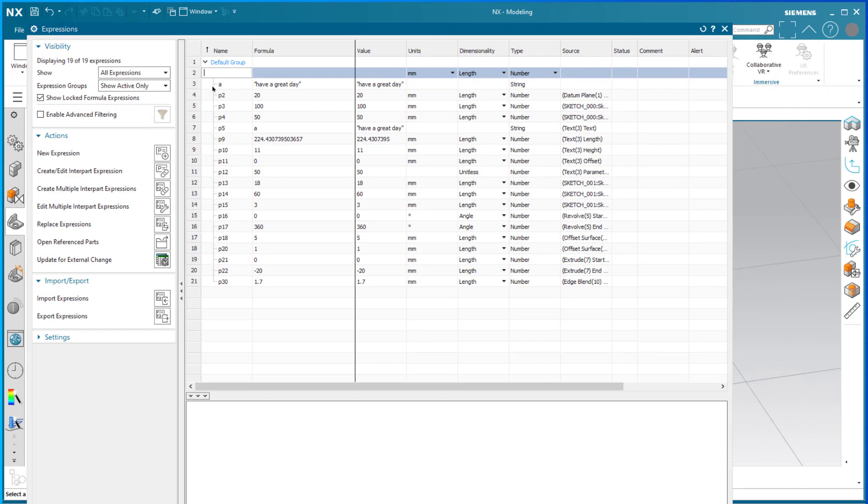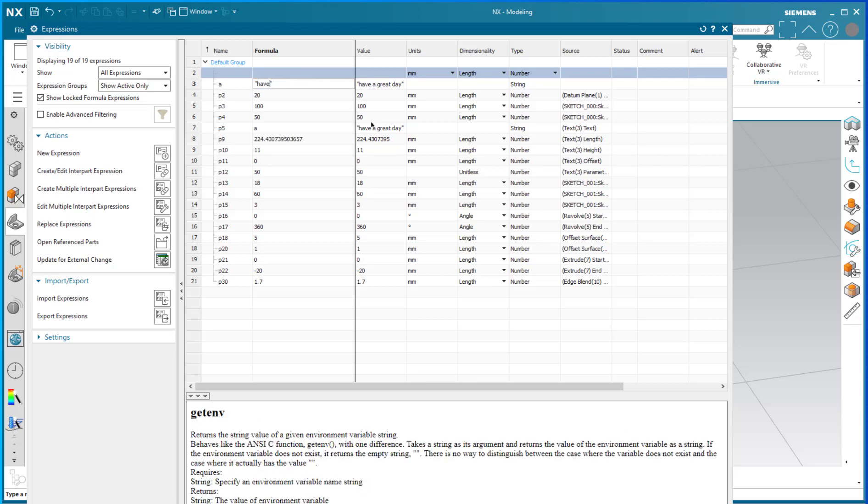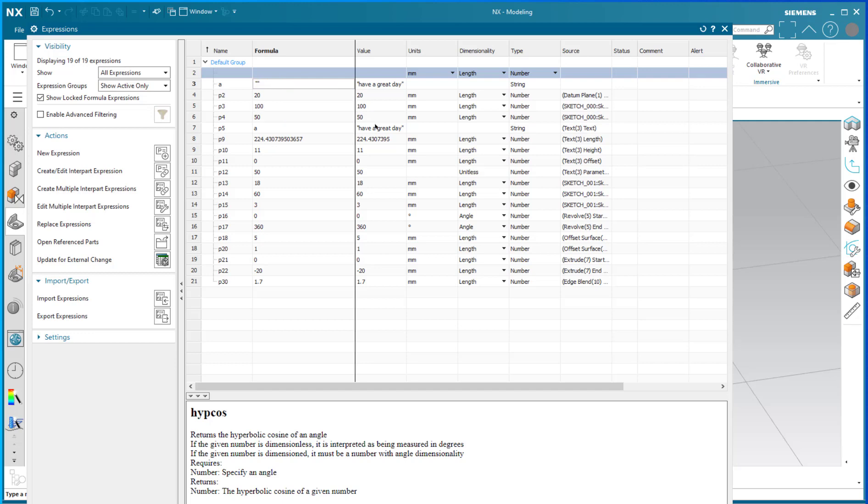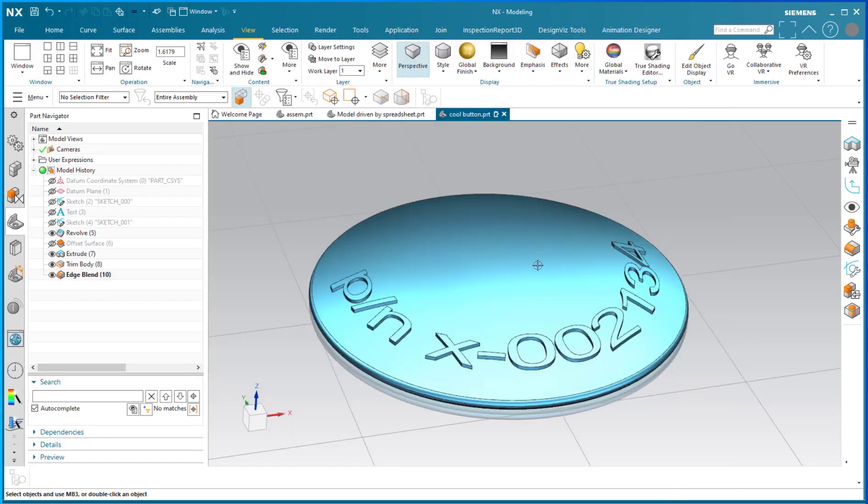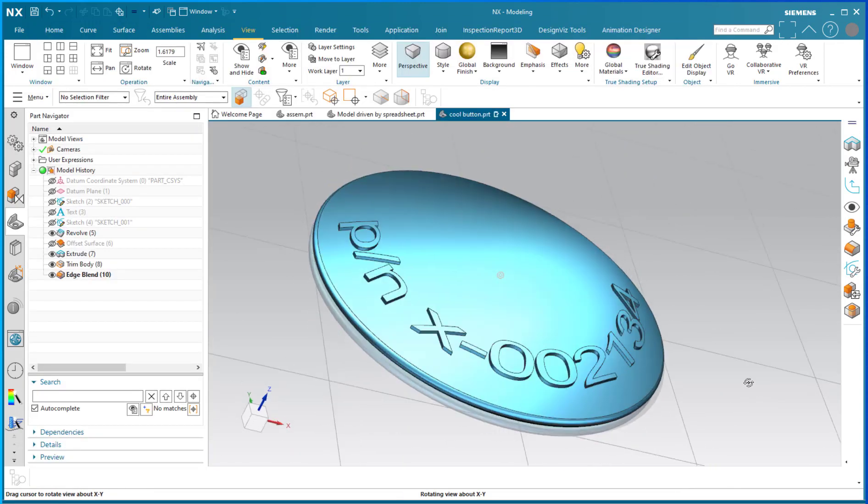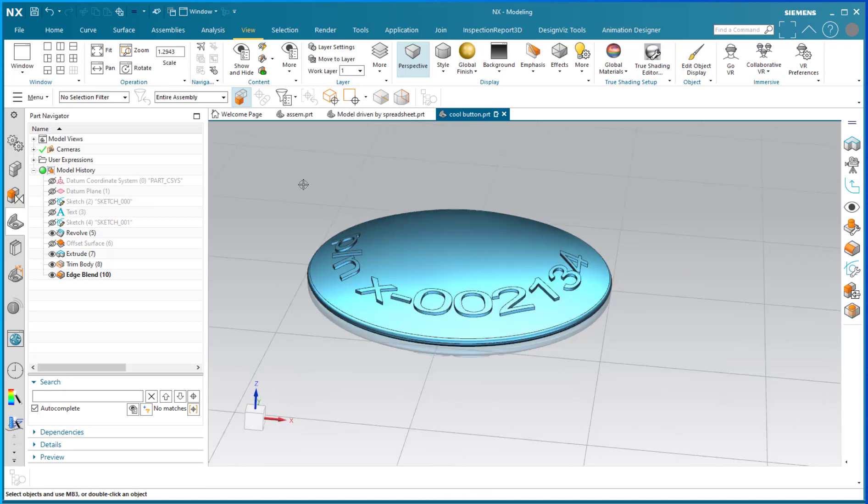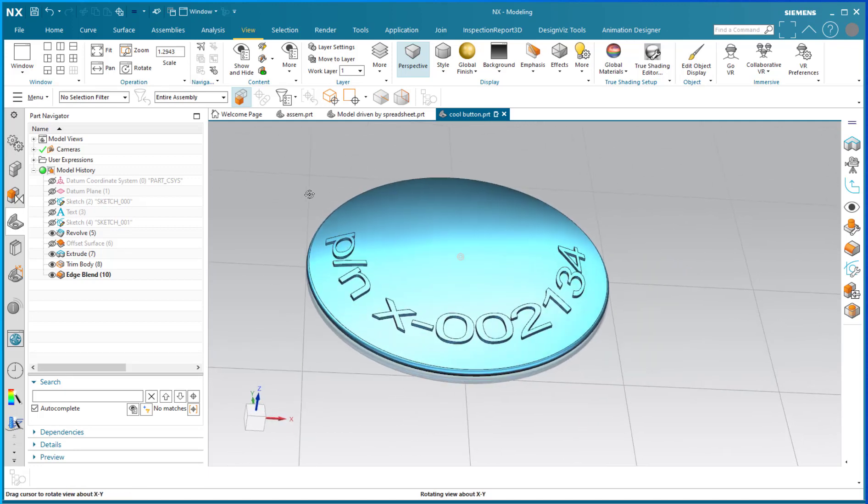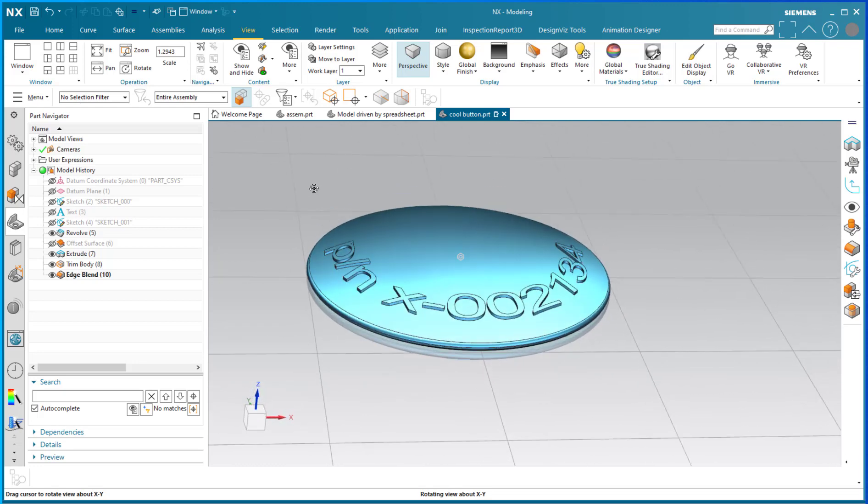Here is variable A, and as you can see in the quotes it has a message 'have a great day'. But I can change that message to, let's say, P/N part number X-00-21-34 or whatever. As soon as I hit apply, as you can see, it is now embossed upon the solid.